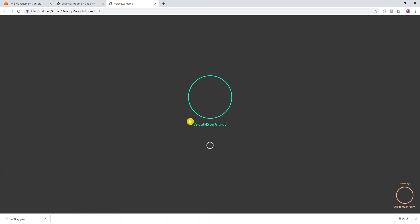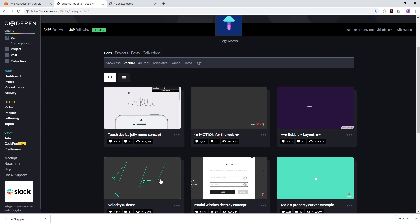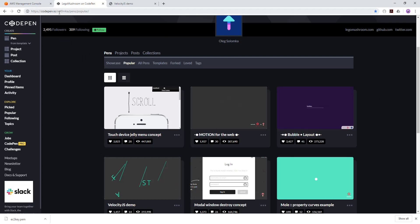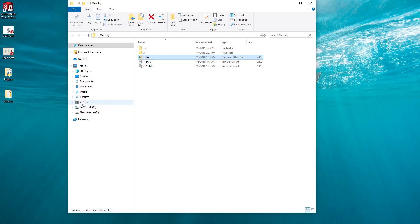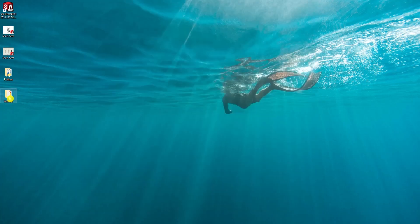I downloaded this website to give him credit — he has a bunch of websites on his page that you can use as an example to follow along. I will include the link to his website in the description so you can go download any of these templates to follow along with this example. I have my website folder here with all my files in it.